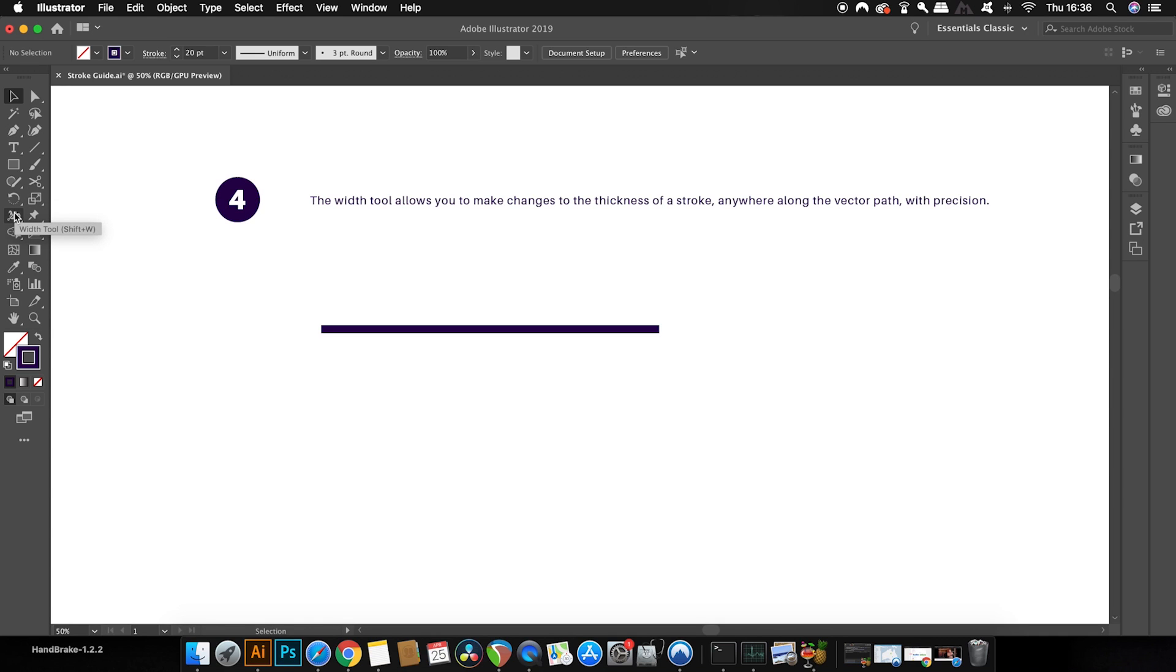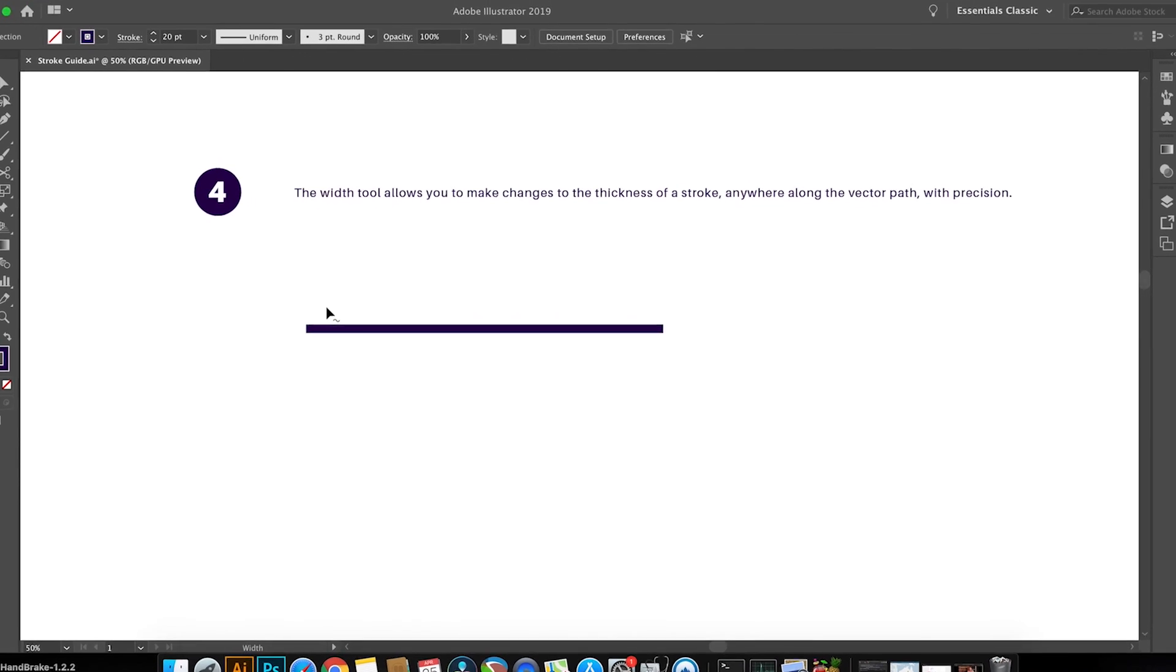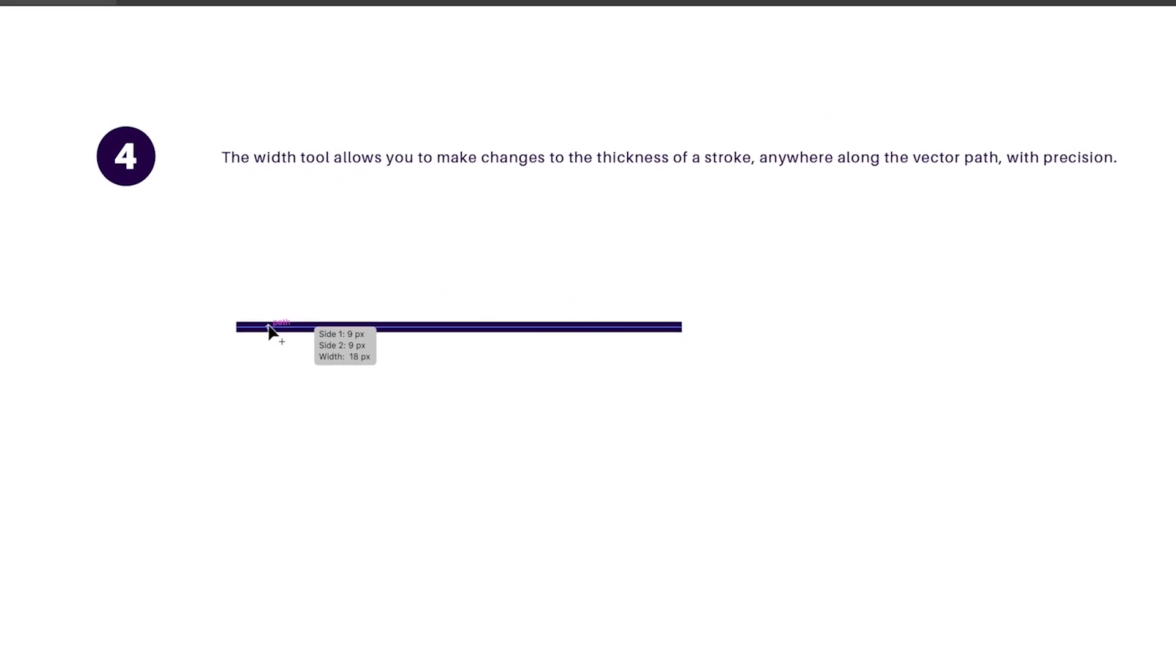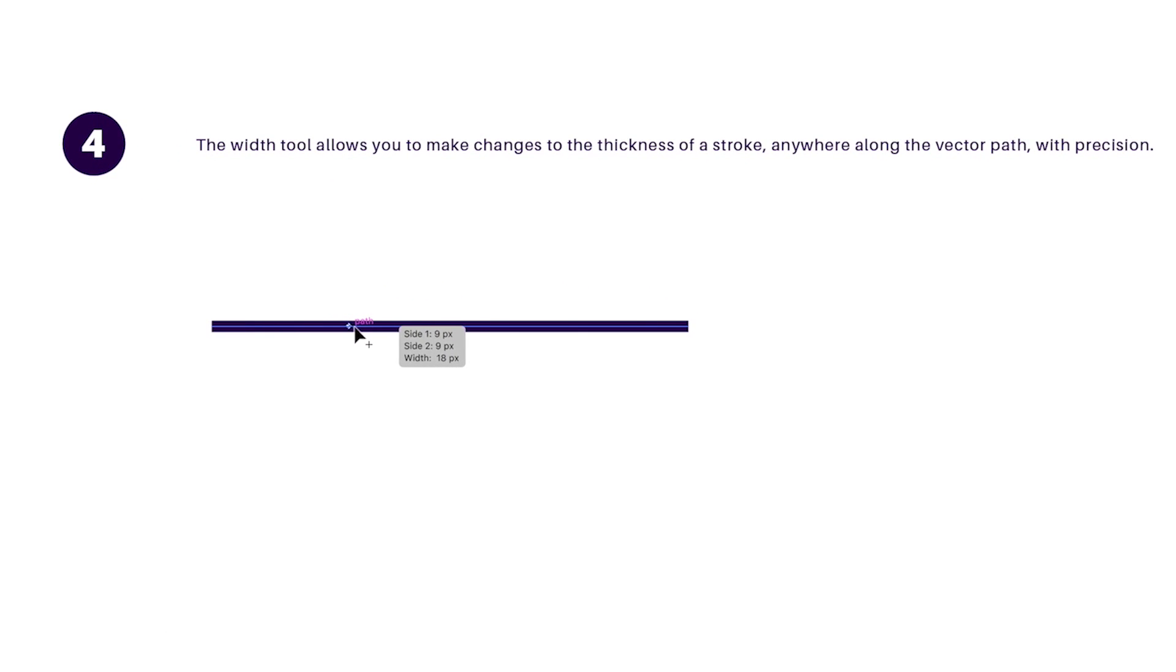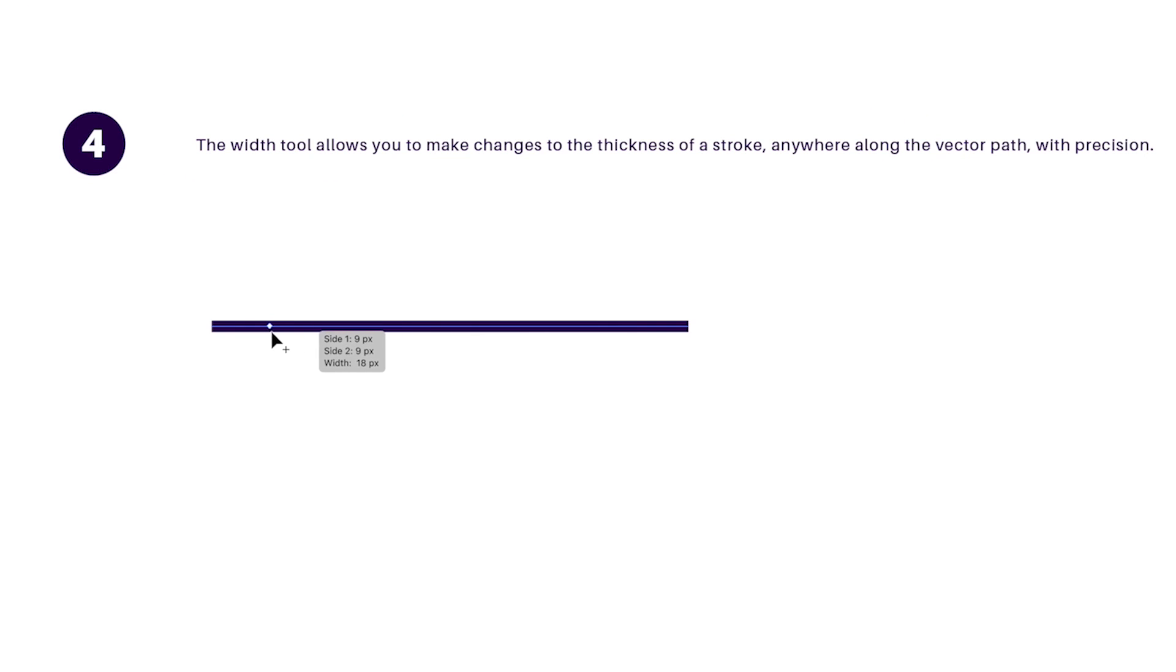While using the width tool, you will notice a plus icon that appears here when you hover the width tool over a stroke line. You can then click and drag to either increase or decrease the stroke weight on a specific part of your line.